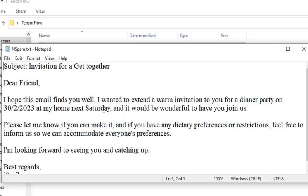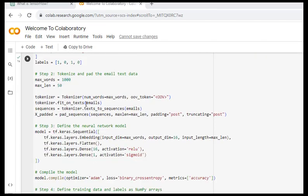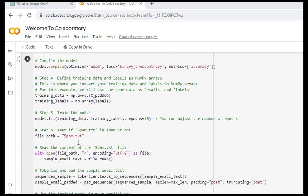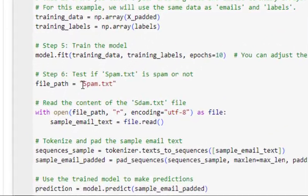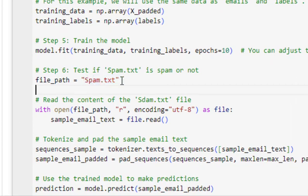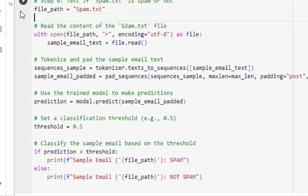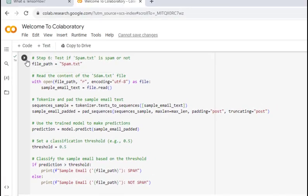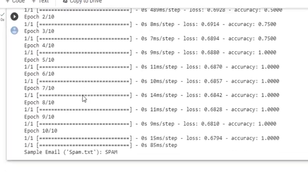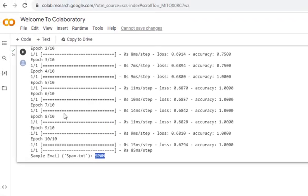Now let's execute the code. Here first I'm giving the path of spam.txt. It will check and tell us whether the mail is spam or not. After running this, yes, we're getting "This is a spam."